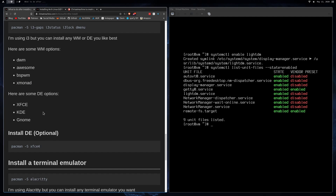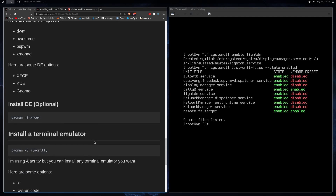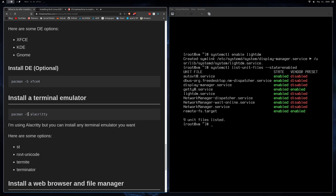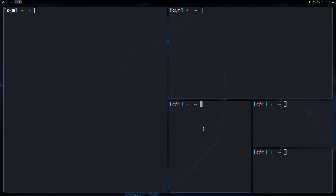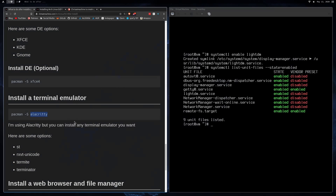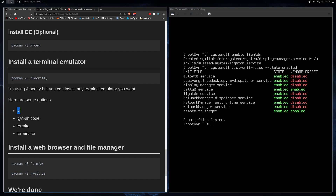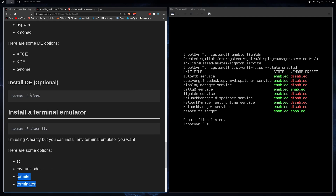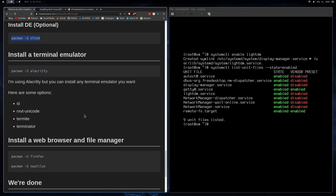After choosing your window manager or desktop environment, install a terminal emulator. I'm going to use Alacritty because that's what I use, but they all look pretty much the same once you strip away the extras. Other options include ST (suckless terminal), RXVT-Unicode, Termite, Terminator, GNOME Terminal, and XFCE Terminal.